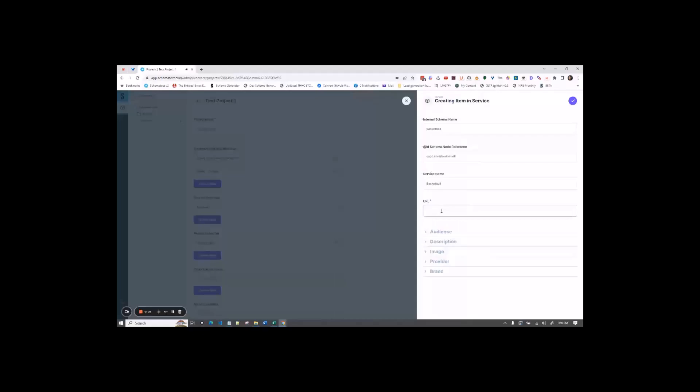For URL, you're going to put the URL of the page that you're writing the schema for. So like in this example, ESPN.com backslash basketball.